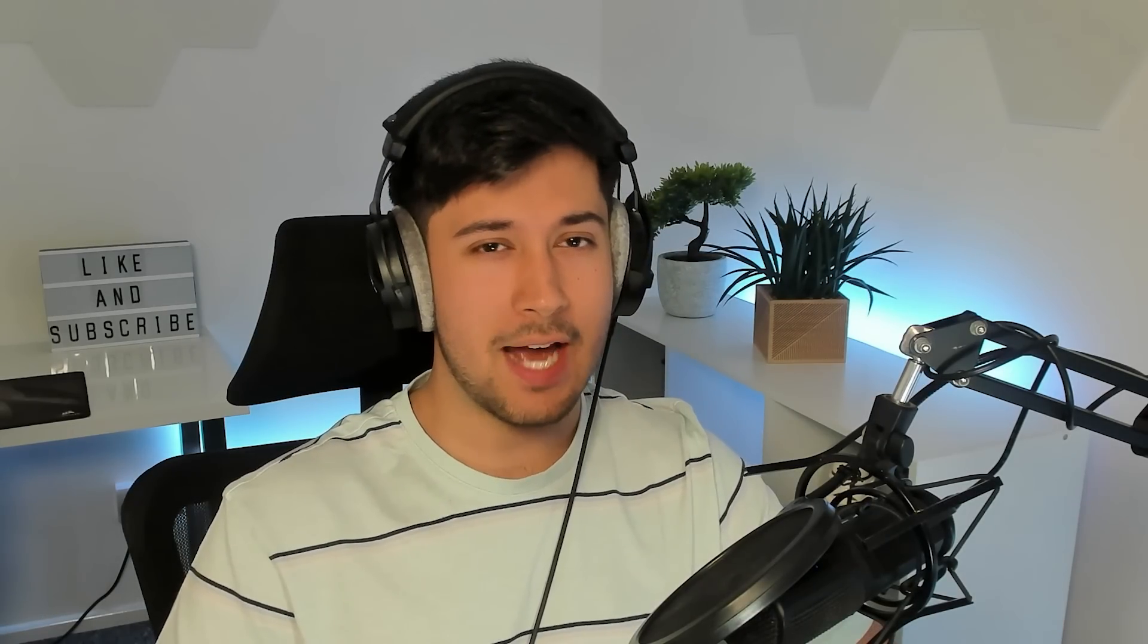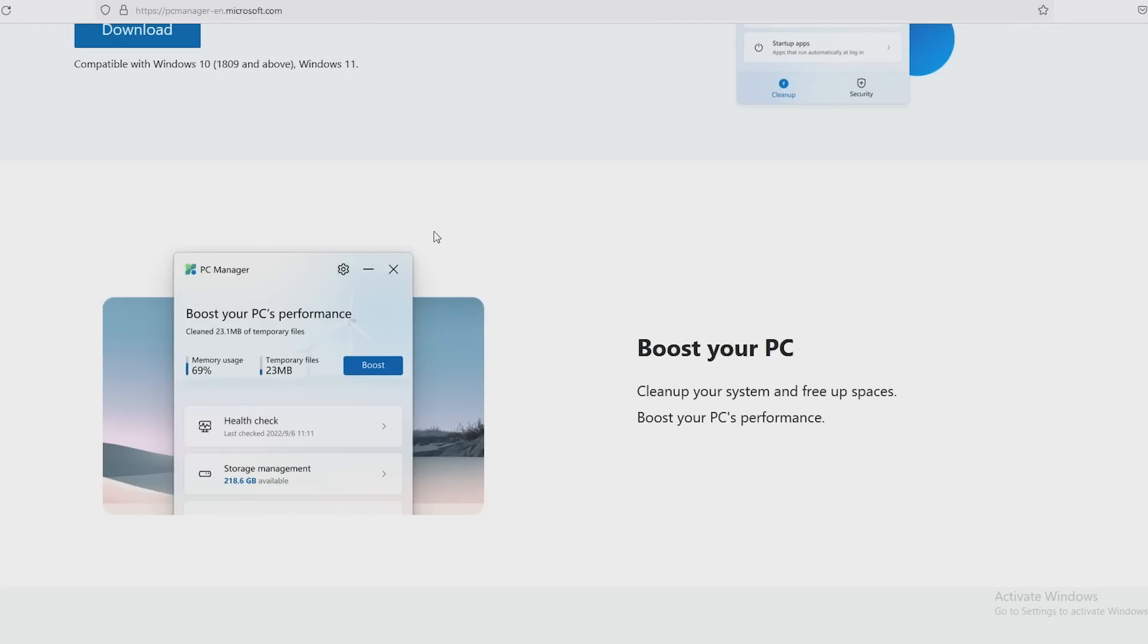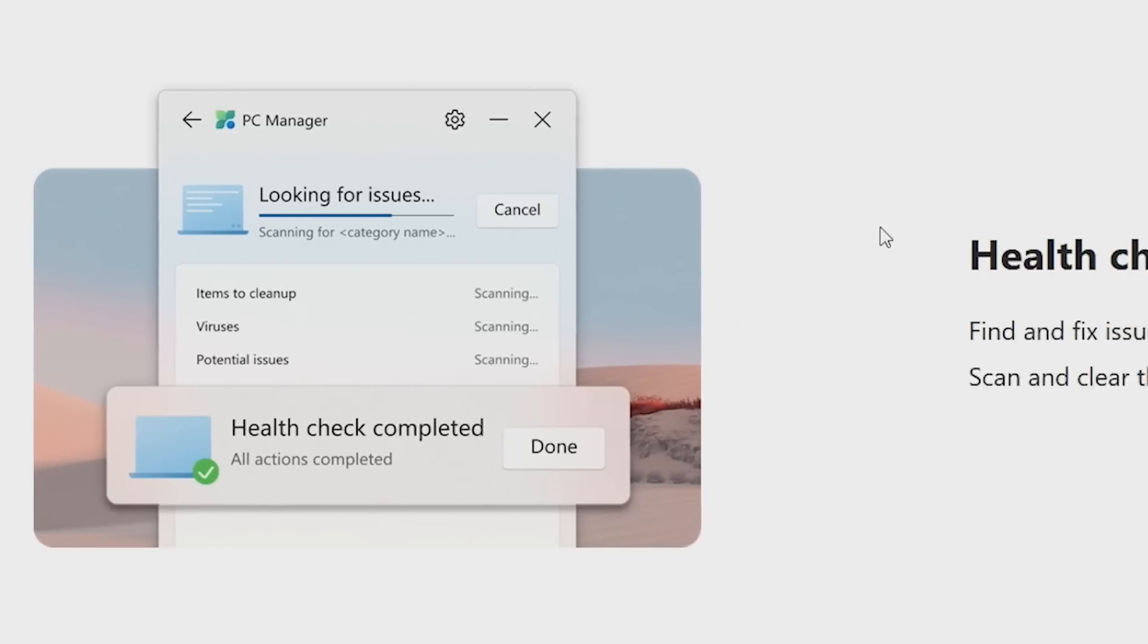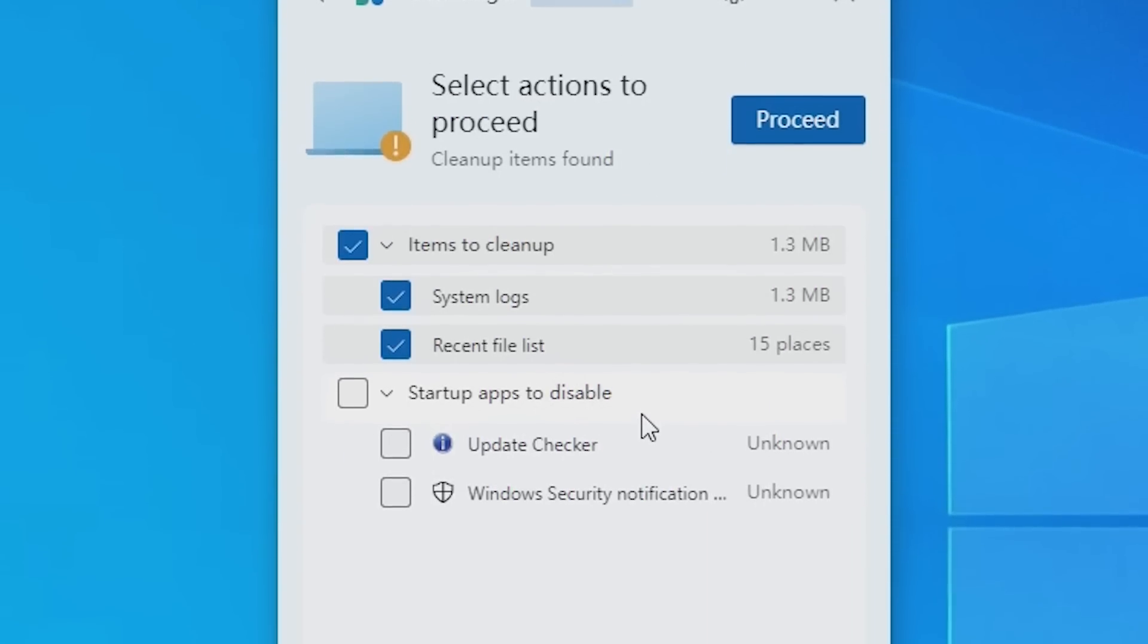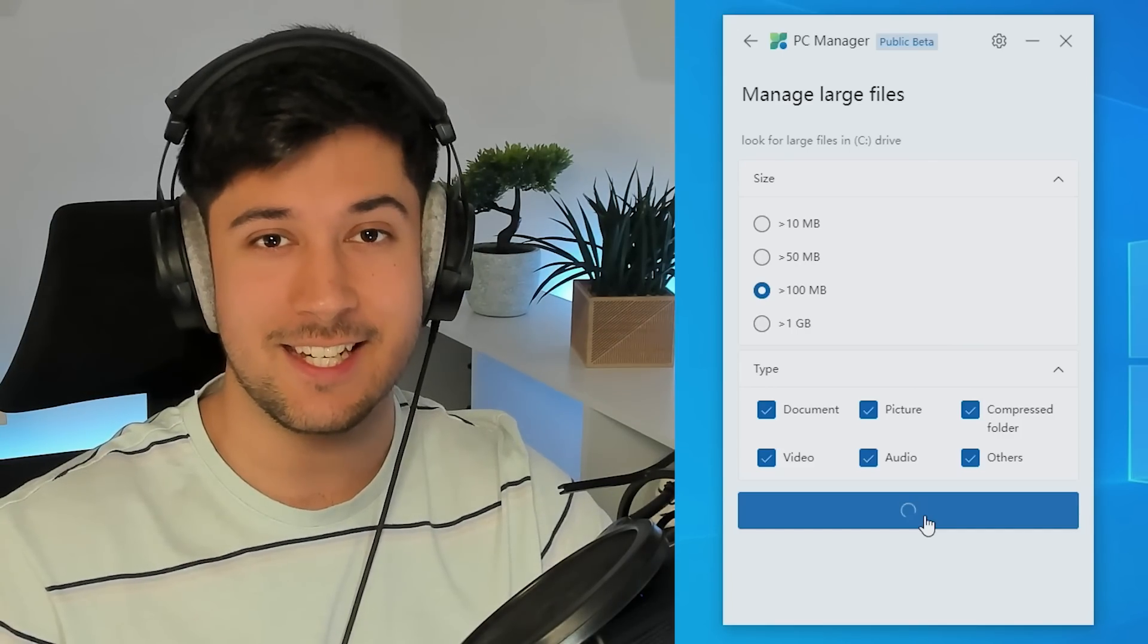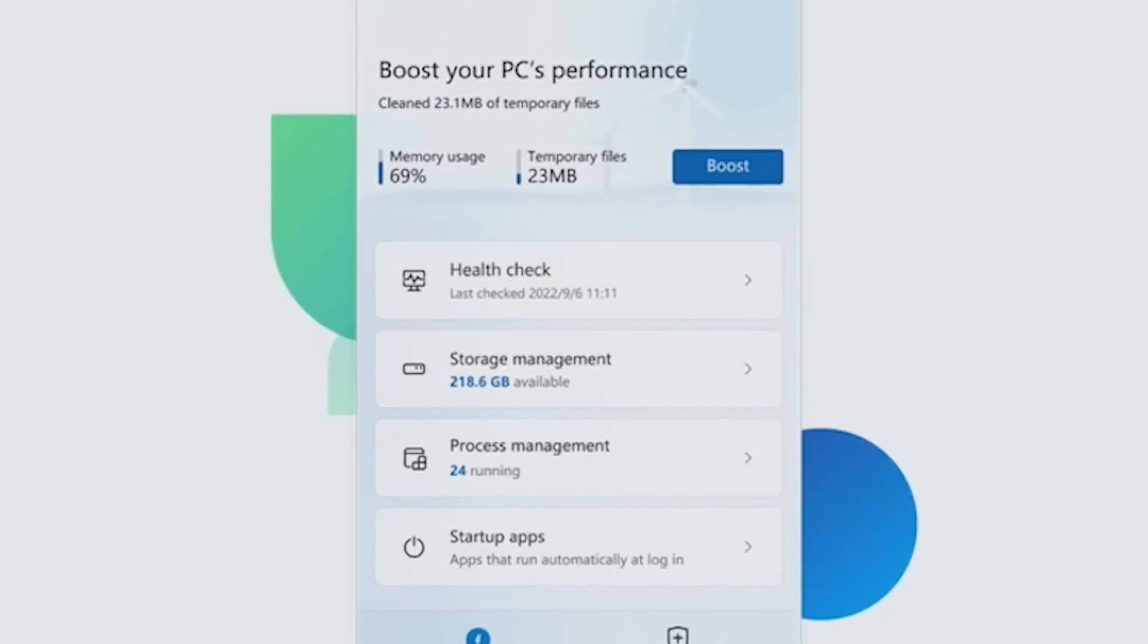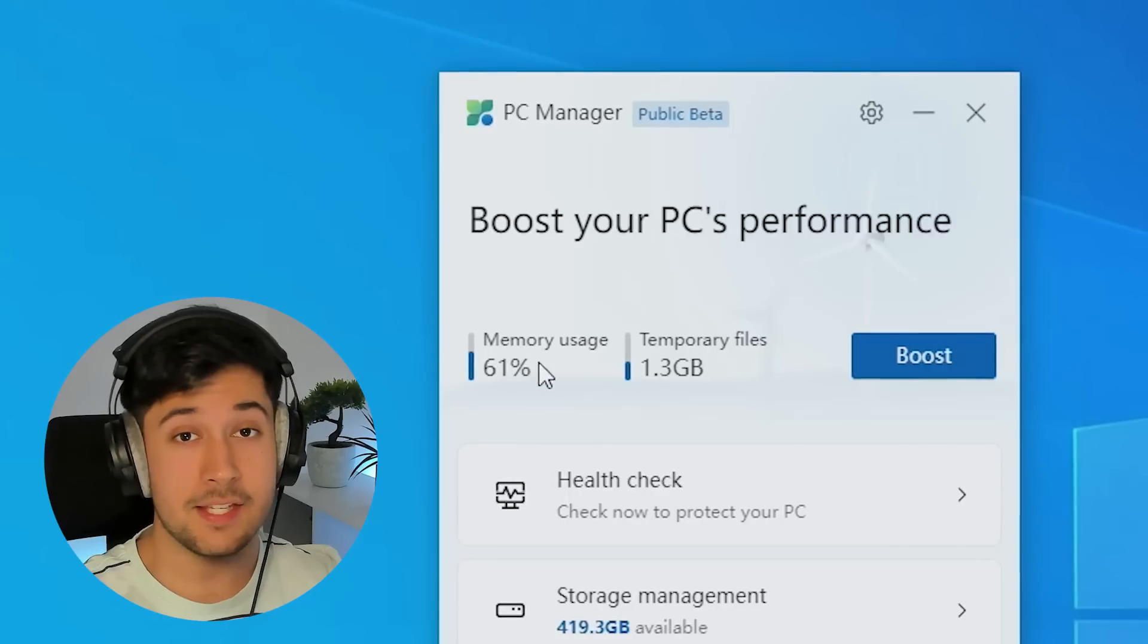Today we're going to be taking a look at Microsoft's PC Manager. PC Manager is an all-in-one solution to optimize your PC. With just a few clicks you can remove temporary files, junk files, and optimize your PC settings. The result is a faster and more efficient PC which runs just like new.